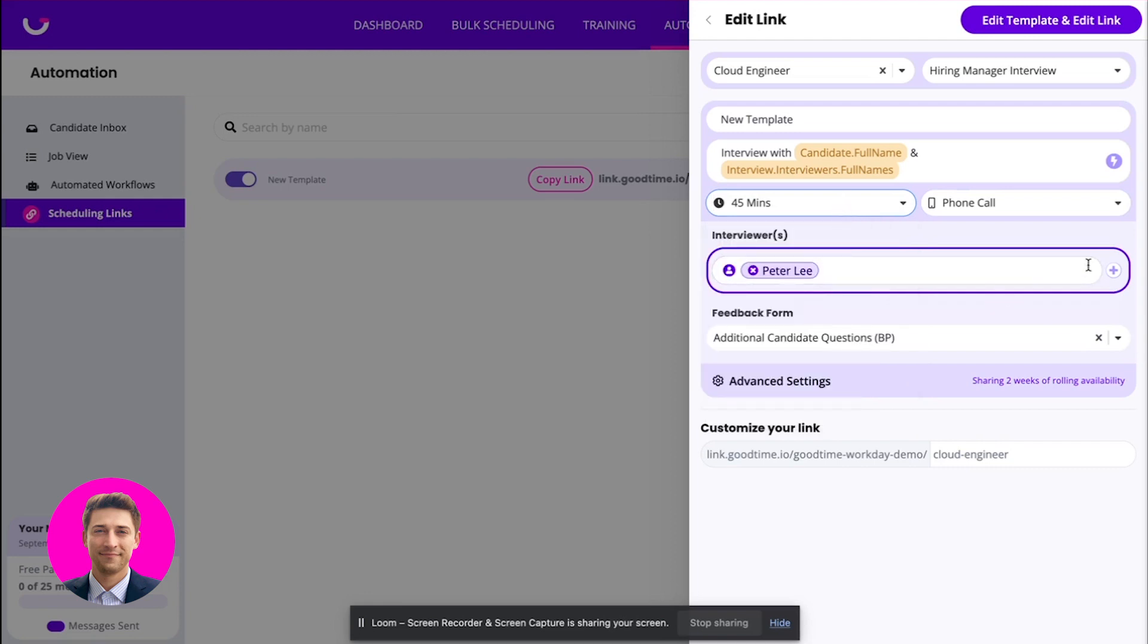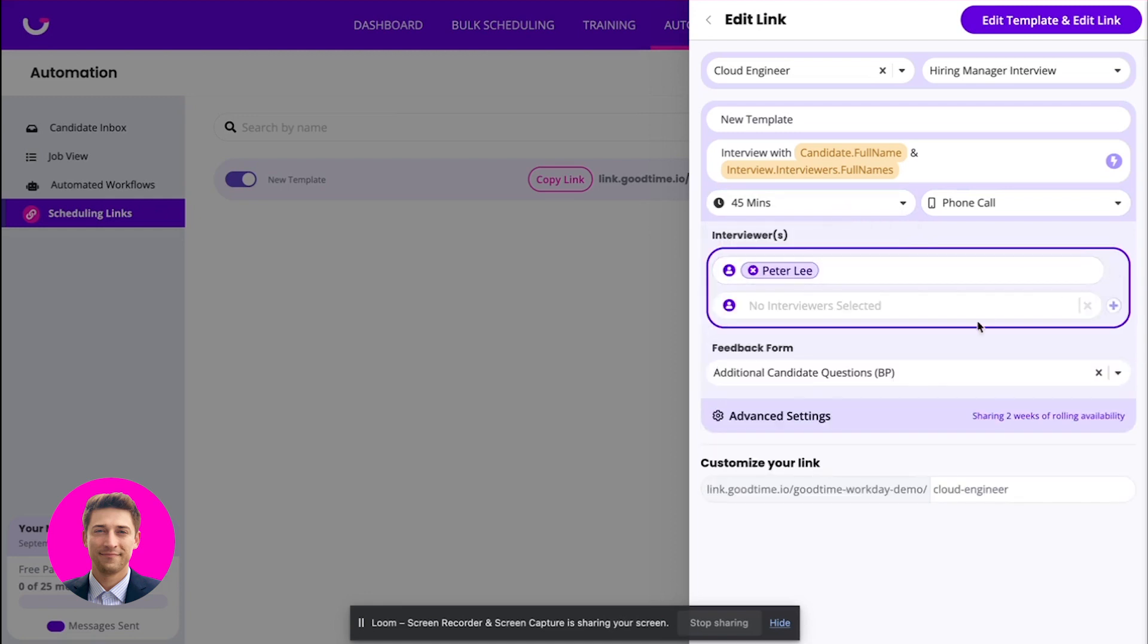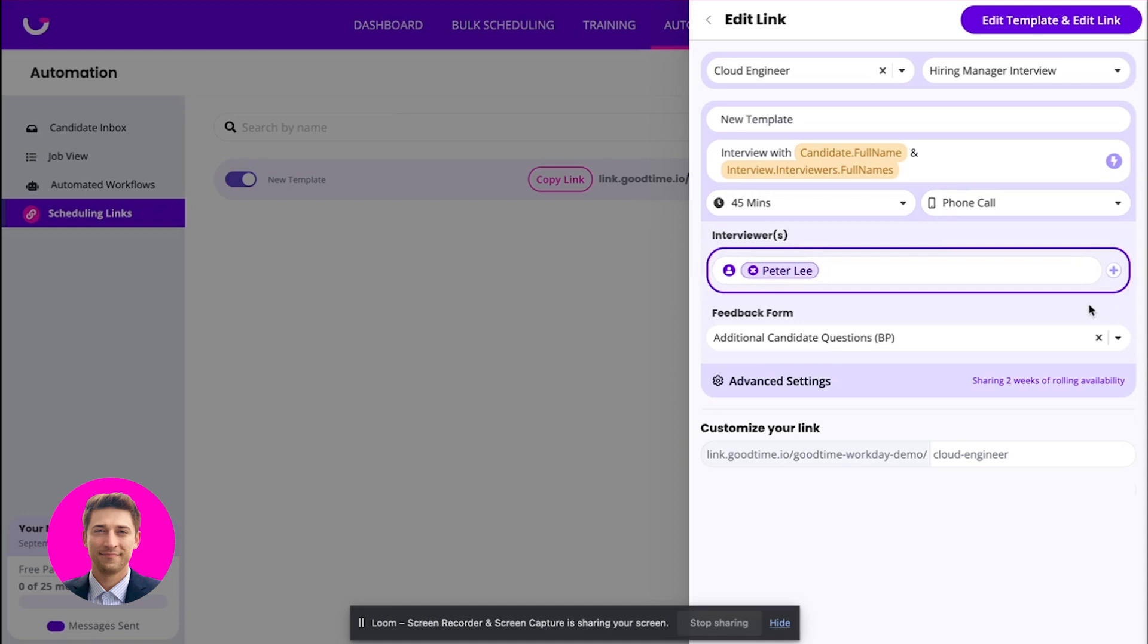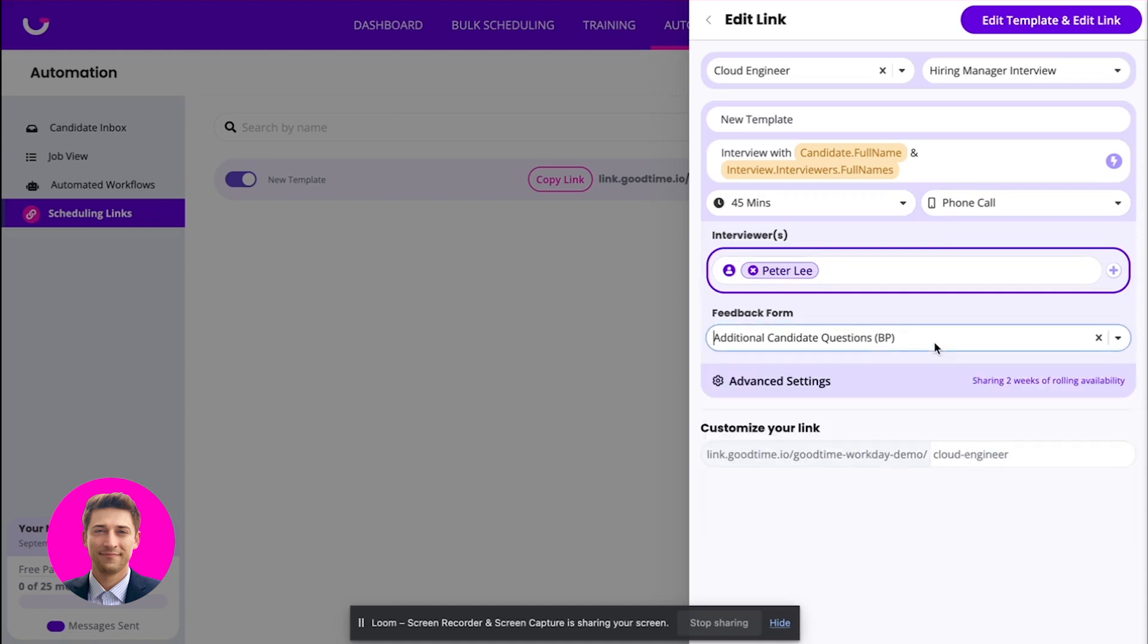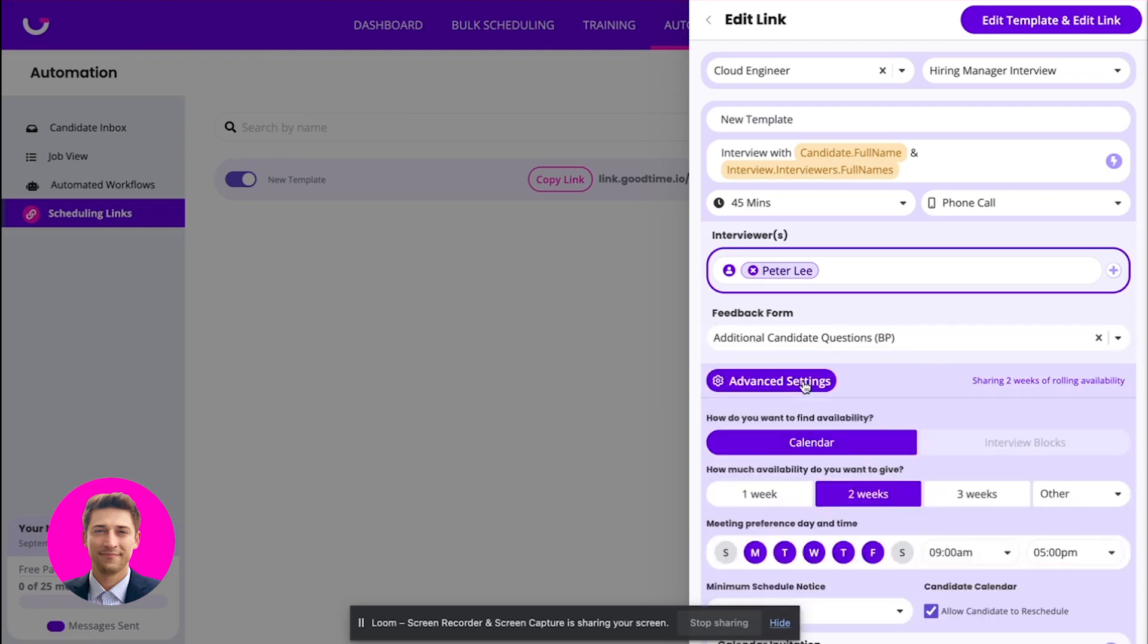You can change the duration here. You can either change the interviewers, you can add interviewers this way if you have a group interview that you want to schedule with. Then also you can even include feedback forms on your calendar invites for your interviewers. And then you'll be able to customize your scheduling here.